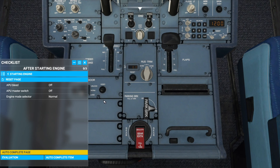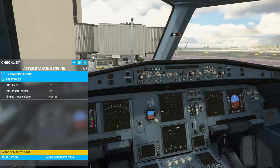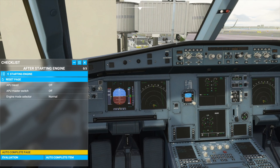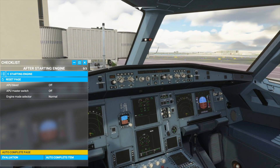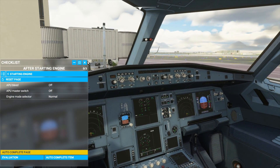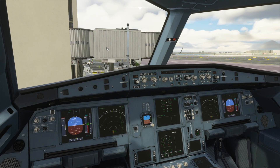Now we have completed the checklist. The plane has started up — as you can see, everything is lit up. We can close the checklist down and we can push back and taxi to the runway and take off and fly.